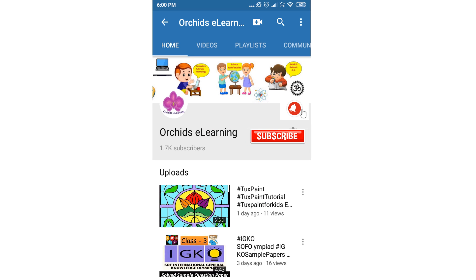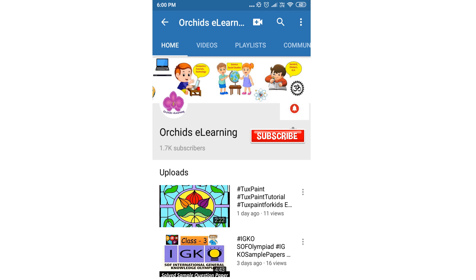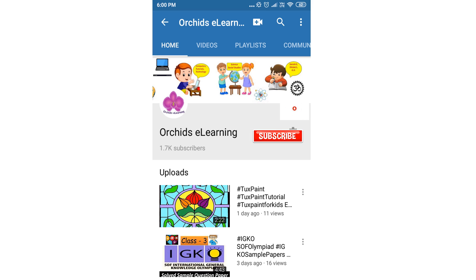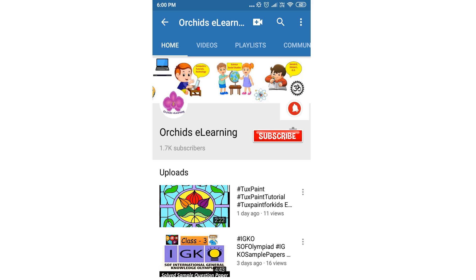Thank you for watching. Please like and subscribe to my channel and do not forget to hit the bell icon to stay updated. Your comments and suggestions are valuable to us.